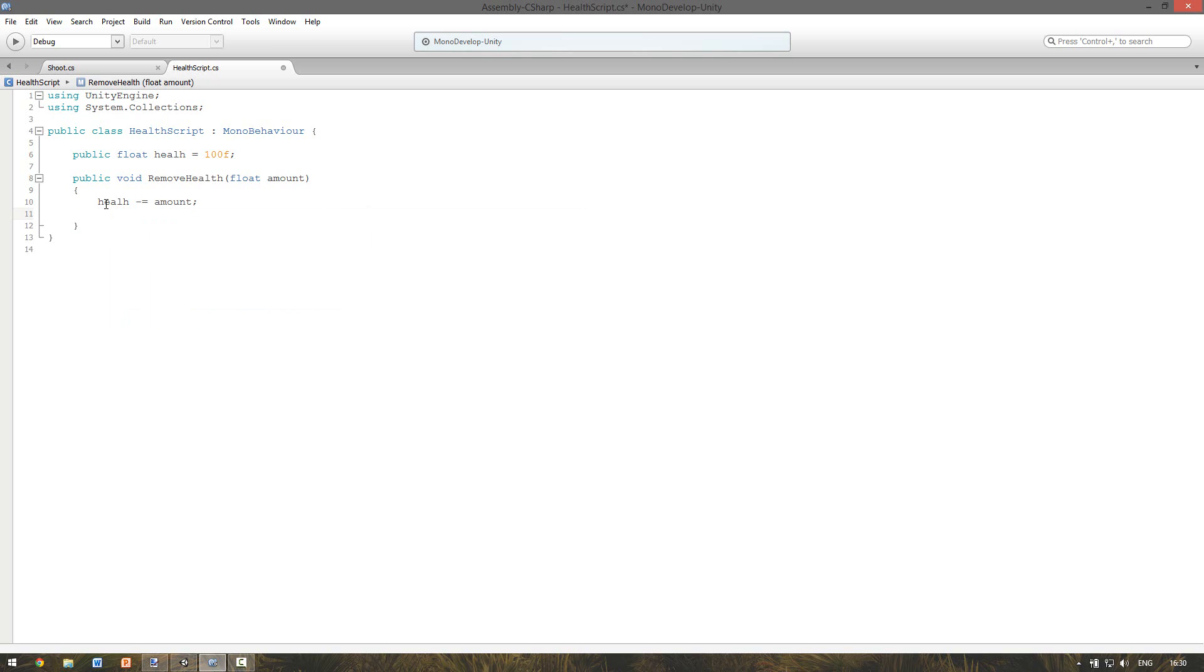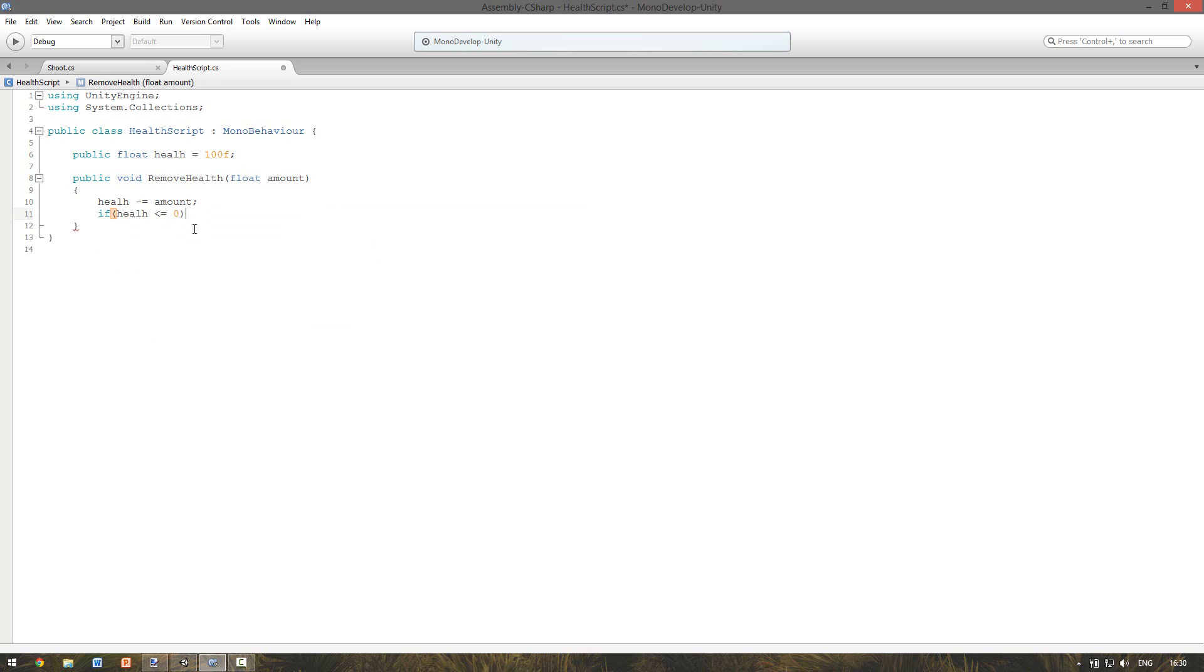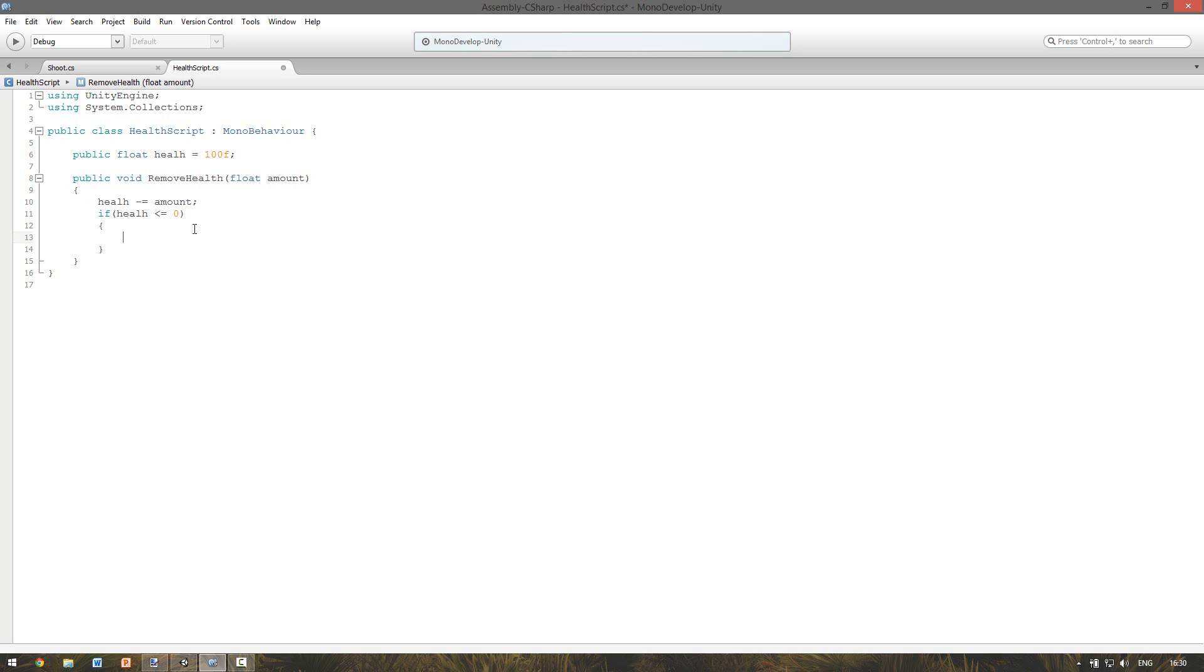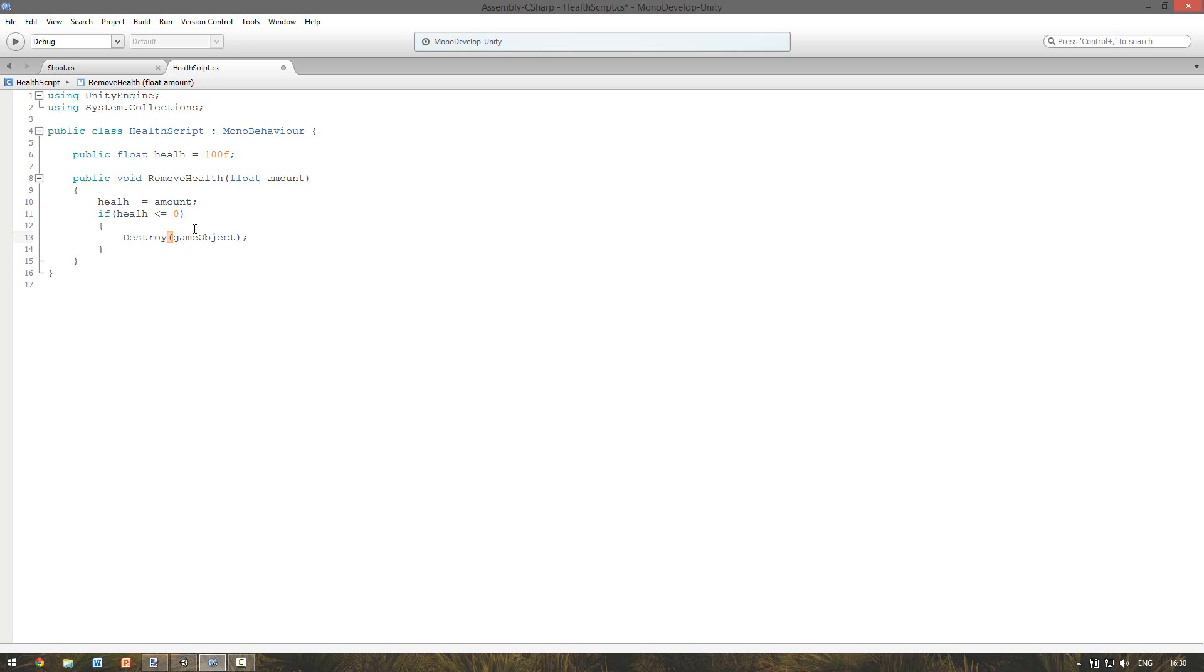We also want to check if the health is less than or equal to zero. Because if this is true the enemy is dead. So we want to remove it. And for this we use destroy game object. So it destroys this instance of the game object.